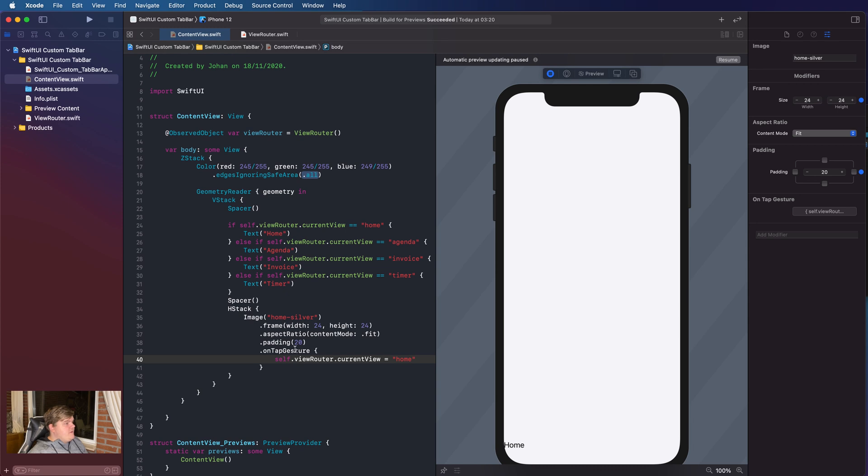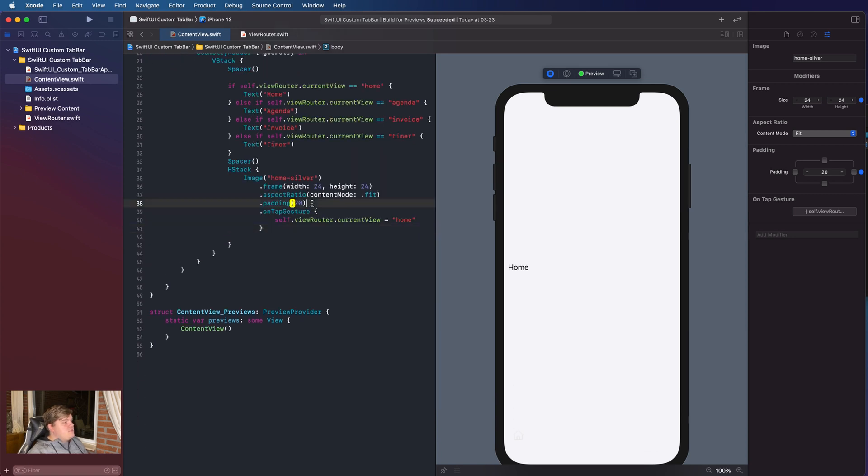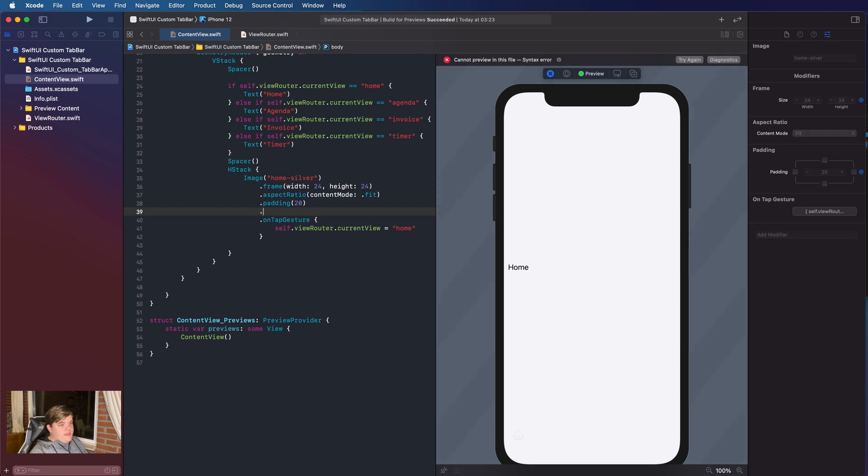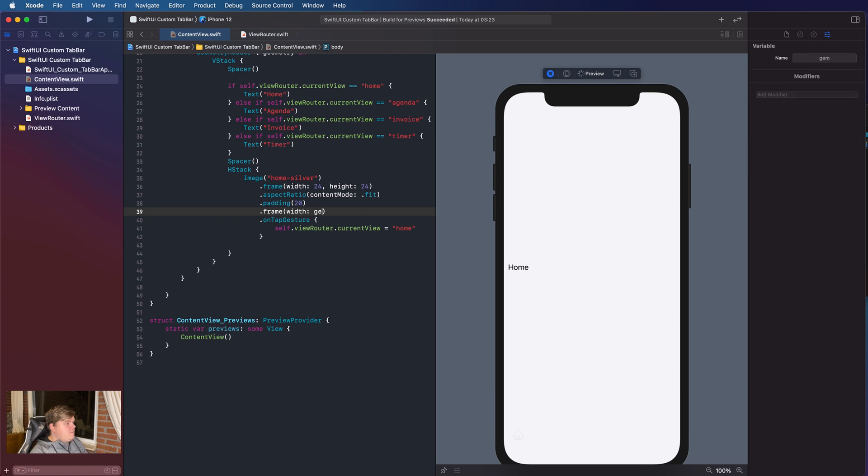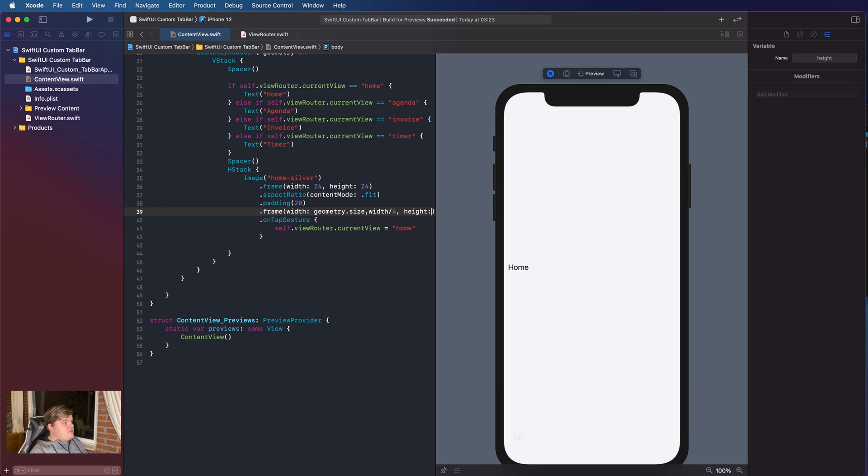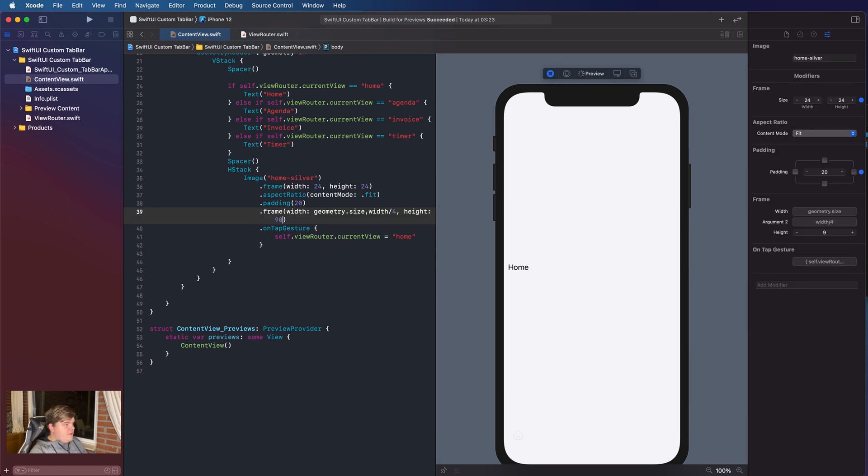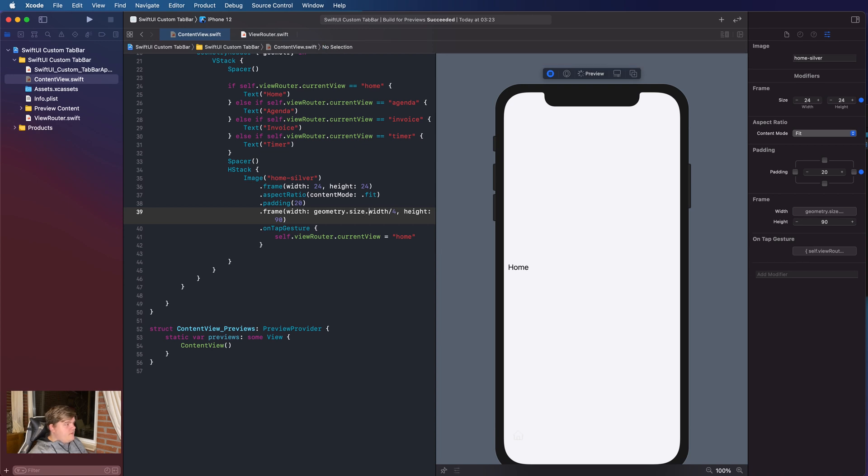So, this means when we tap this button, when we tap the image or the button in this case, the ViewRouter.currentView is gonna be home. Pretty cool. So, last thing we're gonna add before onTapGesture, we're gonna add .frame of width. And here, in this case, geometry.size.width-4. And we're gonna use 4 because we need four buttons. You will see later what that means. So, height of 90. Pretty cool. Let's try to render our. So, we need dot here instead of a width. Yeah, that works. Perfect.